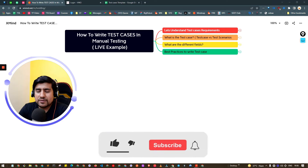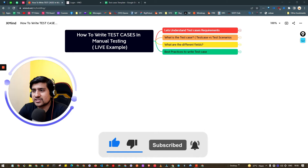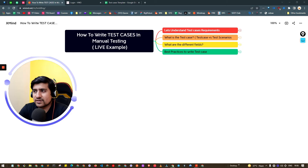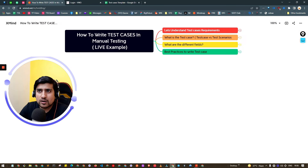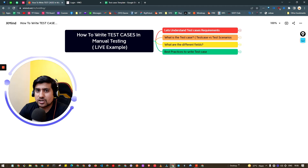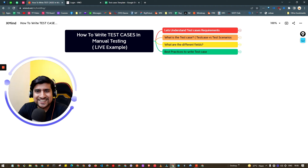Hey guys, welcome to the Testing Academy. In this video we will learn how to write test cases, how to write effective test cases, and we'll see a live example. I'm going to show you a proper demo as well as a proper template — how you can write your test cases, what are the important fields, and what are the best practices I've learned personally with over 10 years of experience.